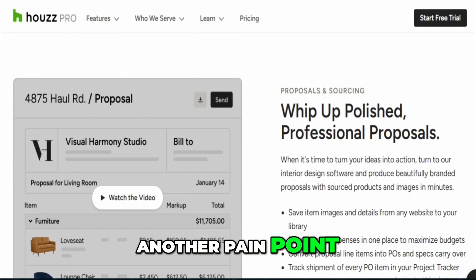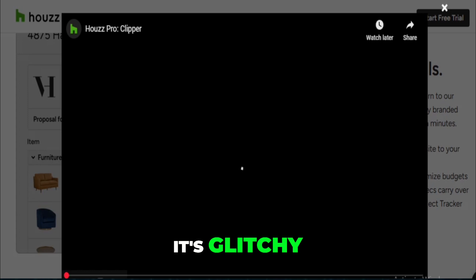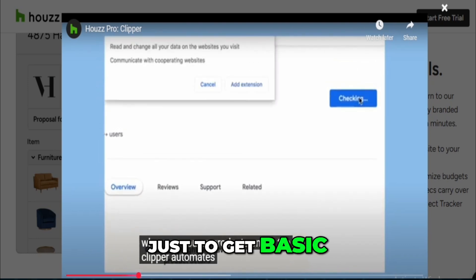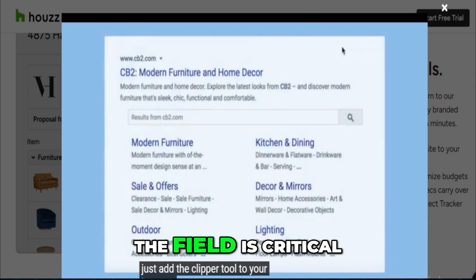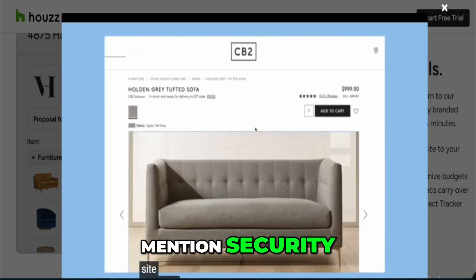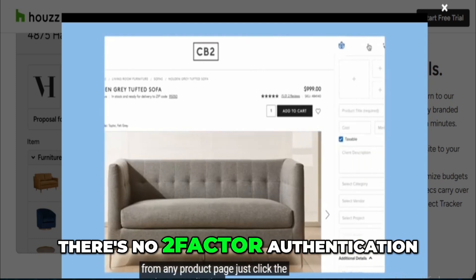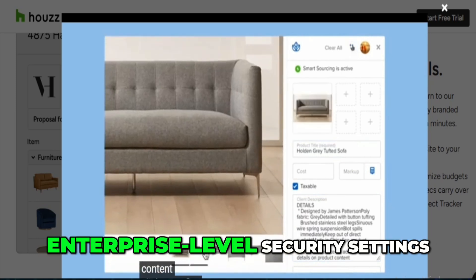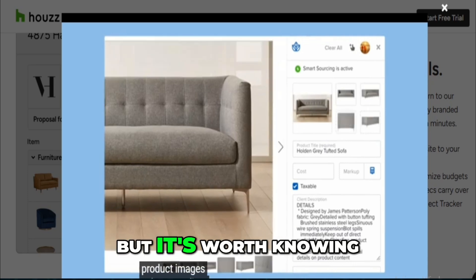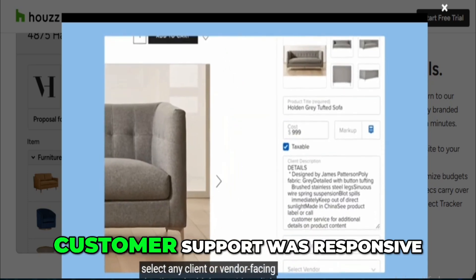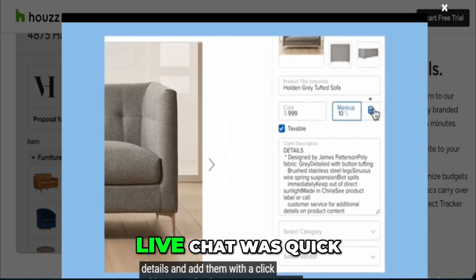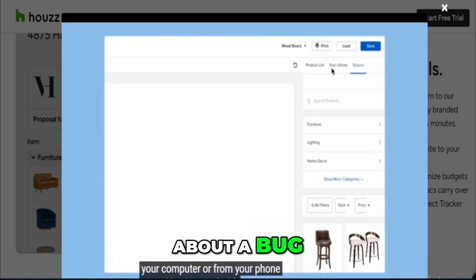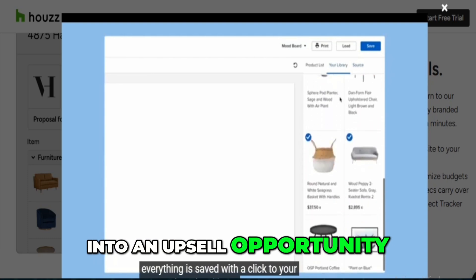The mobile app was another pain point. In theory it mirrors the browser version, but in practice it's glitchy. I had trouble editing invoices, messages would hang without sending, and I often had to force close it just to get basic things working again. That's a shame, because having access in the field is critical for most contractors. I also have to mention security — or rather the lack of it. There's no two-factor authentication that I could find, and while you can log in using Google or Apple, there's not much else in the way of enterprise-level security settings. That's not a deal-breaker for everyone, but it's worth knowing, especially if you're managing sensitive client data. Customer support was responsive — live chat was quick, and the reps knew their stuff — but there was always a bit of a sales pitch baked in. I reached out just to ask about a bug once, and the conversation turned into an upsell opportunity. That gets old fast.